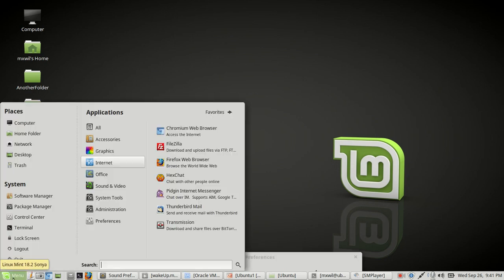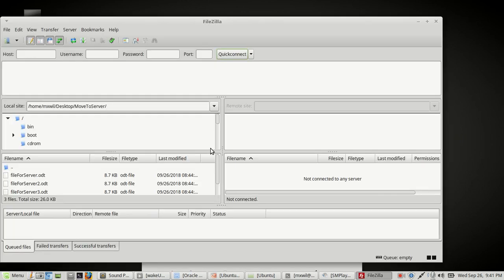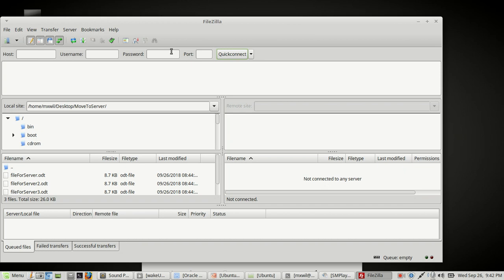I'll go ahead and open up FileZilla. This is what you'll see regardless of your operating system — it should look the same once installed. On the left side you'll see the local computer — that's your regular machine. On the right side you'll see the remote computer, which is usually the server you're trying to FTP to, such as a web server or file server. To get started, you type in the hostname.